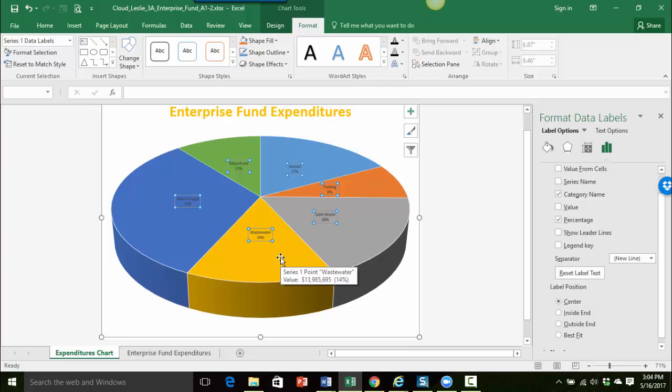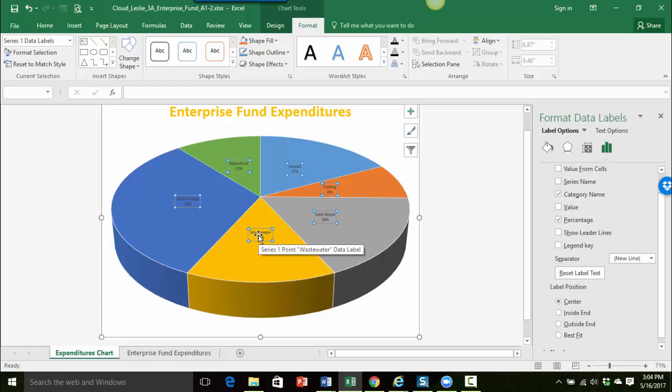And then last thing, they are a little small so let's go ahead and change the font size just a little bit.